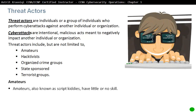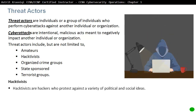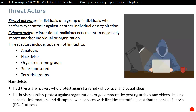Amateurs are also known as script kiddies — they have little or no knowledge of cyber attack techniques. They often use existing tools or instructions found on the internet to launch attacks. Even though they are using basic tools, the results can still be devastating. Hacktivists are hackers who protest against a variety of political and social ideas — not for financial gain, but to protest. They publicly protest against organizations or governments by posting articles and videos, leaking sensitive information, and disrupting web services with illegitimate traffic in distributed denial of service, or DDoS, attacks.